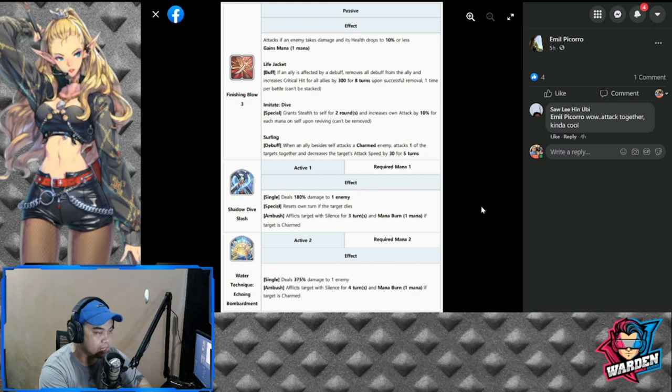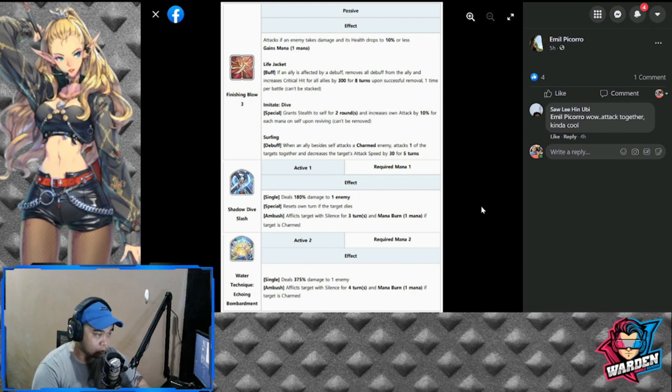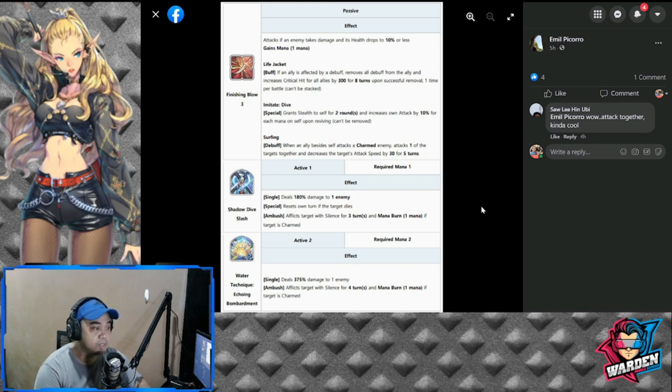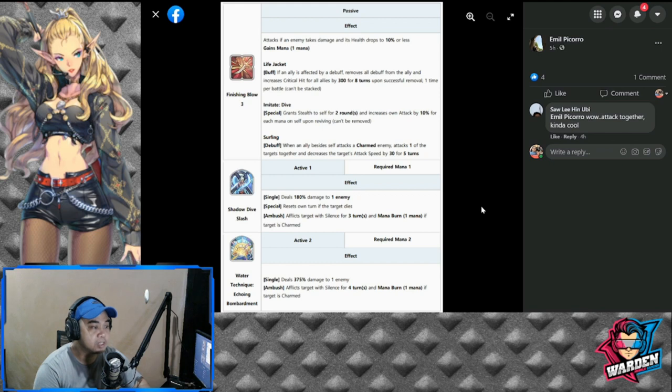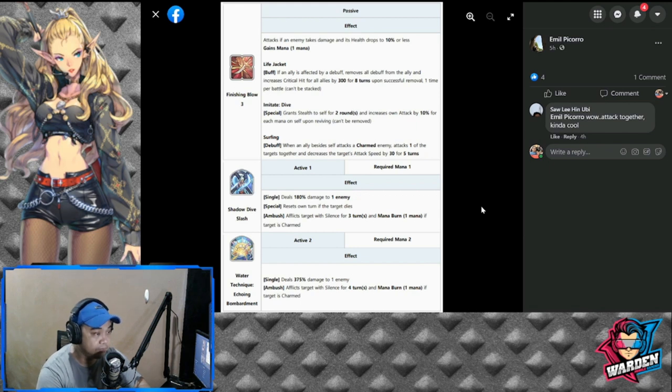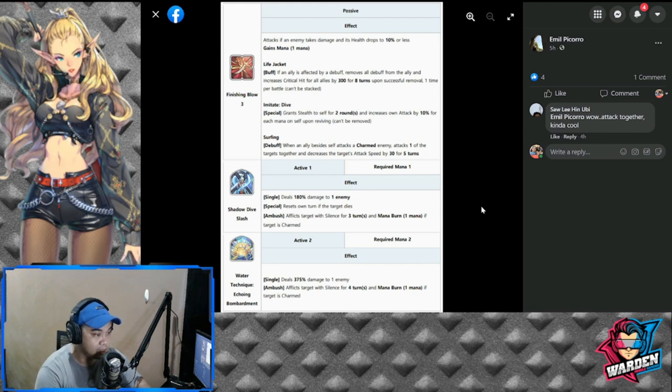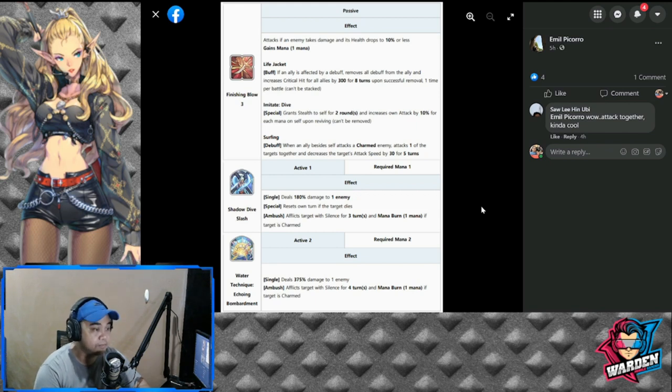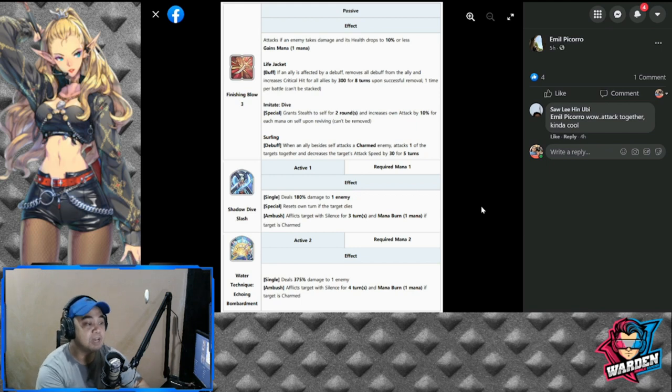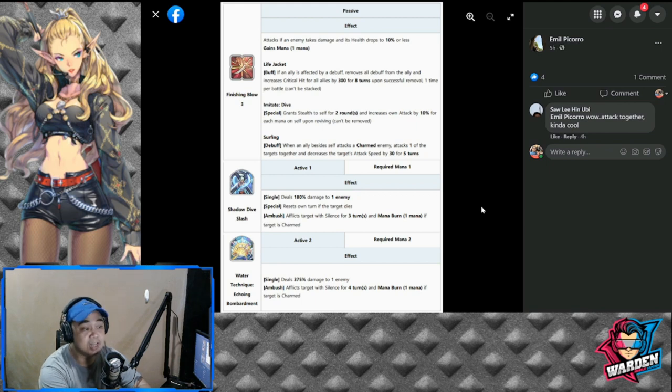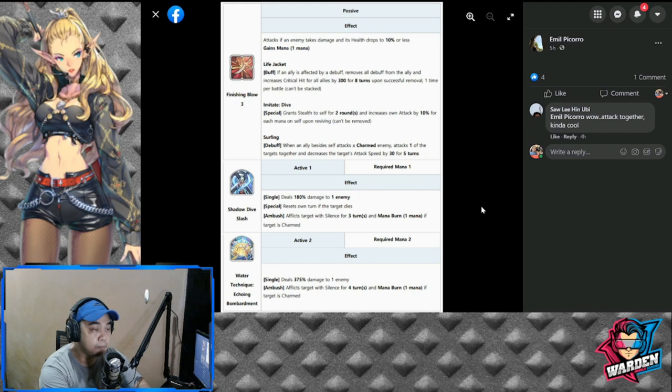S1 would be Shadow Dive Slash: deals 180% damage to one enemy, resets on turn if target dies. Inflict target with silence for three turns, mana burn. This is actually his usual kit if the target is charmed. S2 active, required mana is two: deals 357% damage to an enemy, inflicts target with silence for four turns and mana burn.